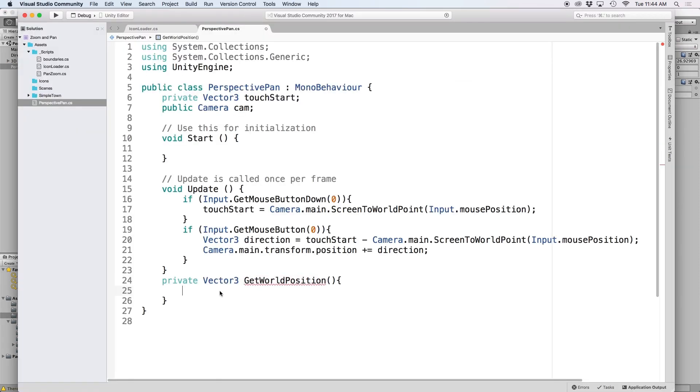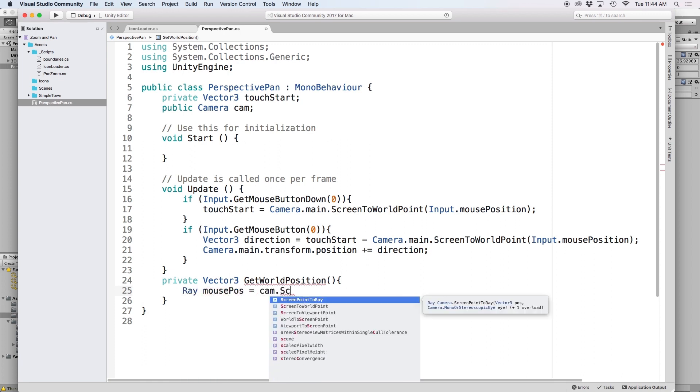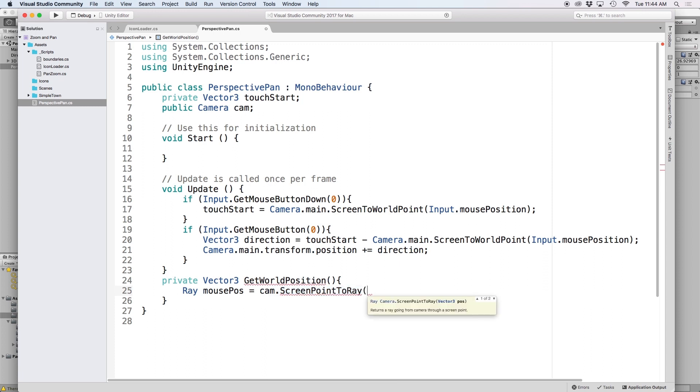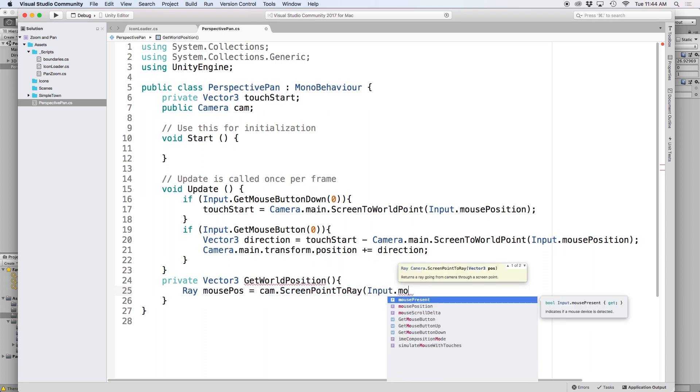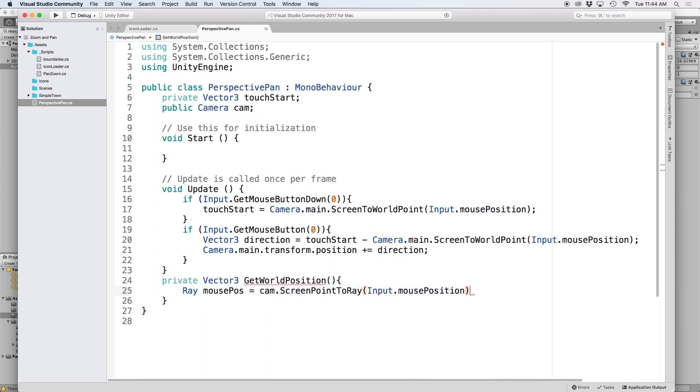Next, back in our function let's create a new ray called mousePos and set it equal to cam.screenPointToRay and in parenthesis let's put input.mousePosition. This will draw an invisible line or ray from where our mouse touched the screen down into the objects of our scene. Then we want to intersect this ray with a ground object.